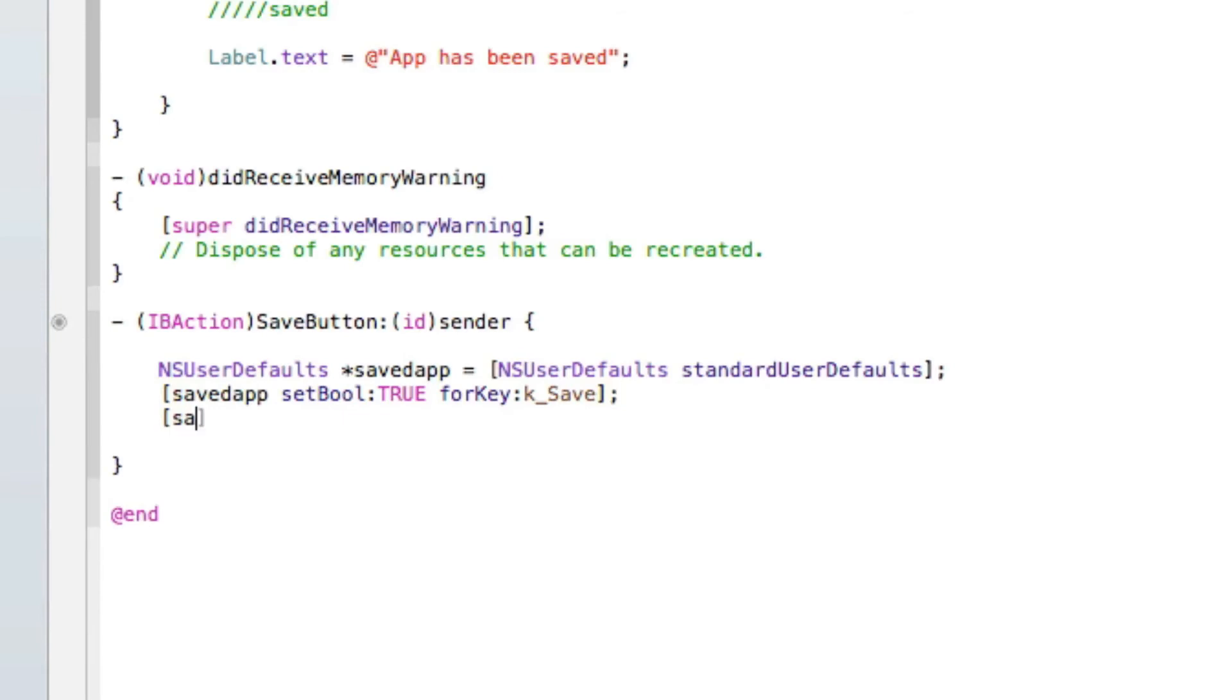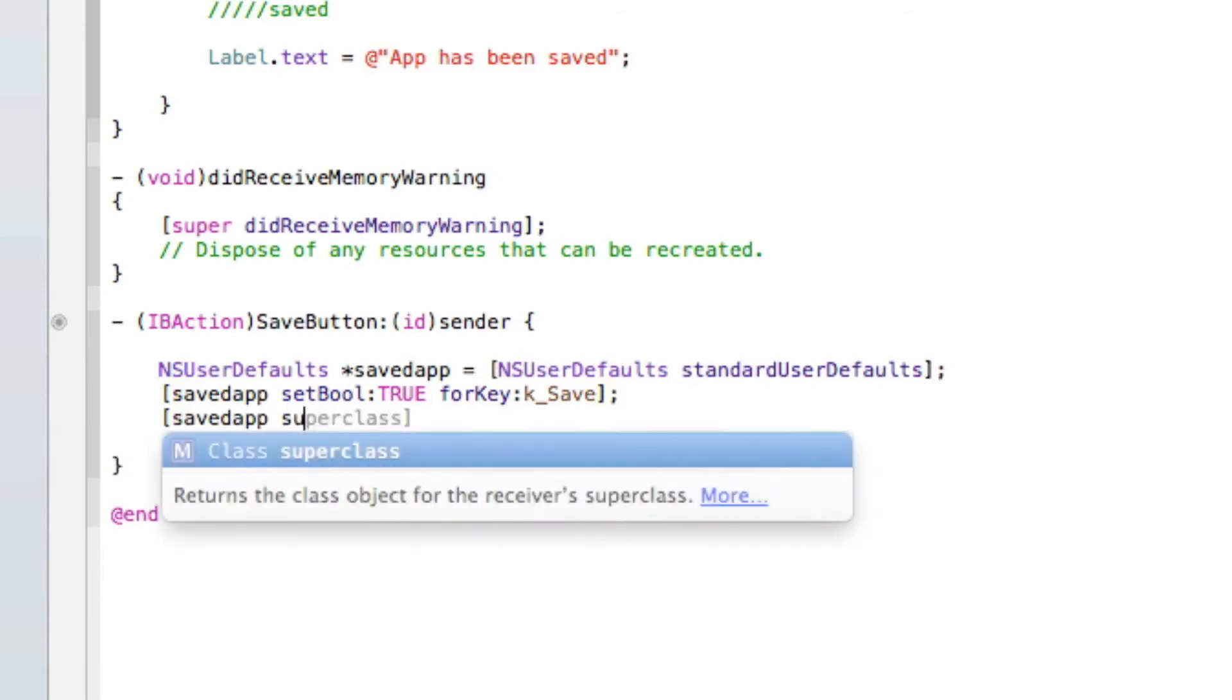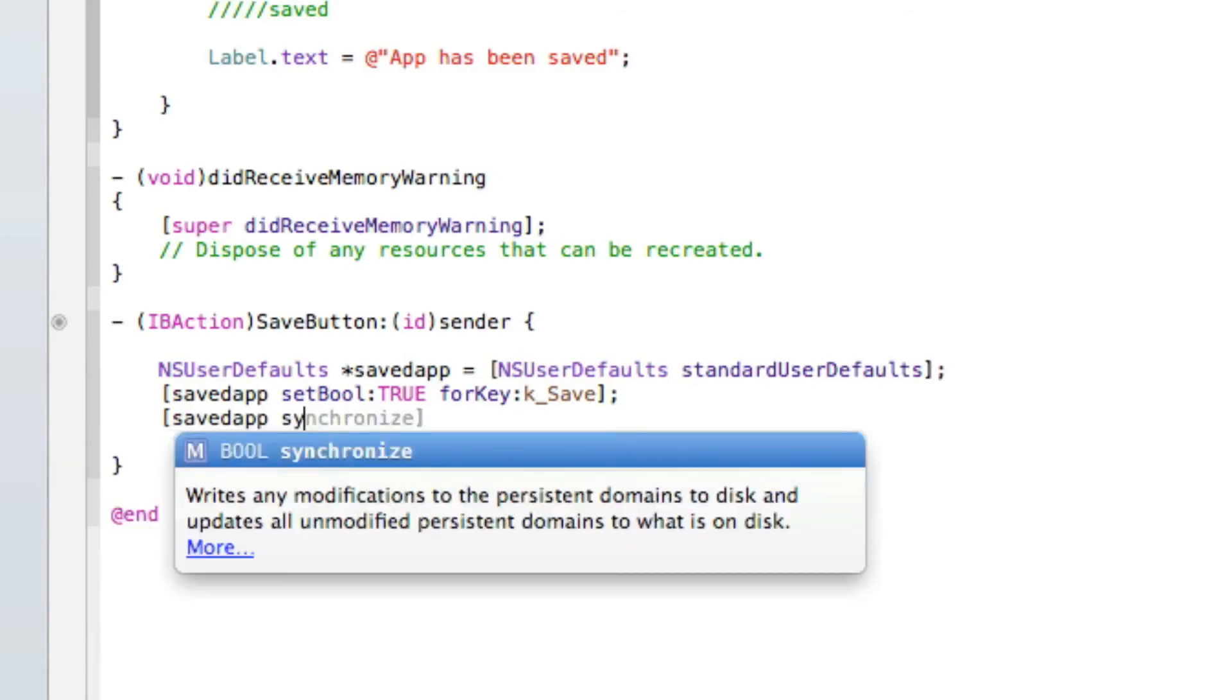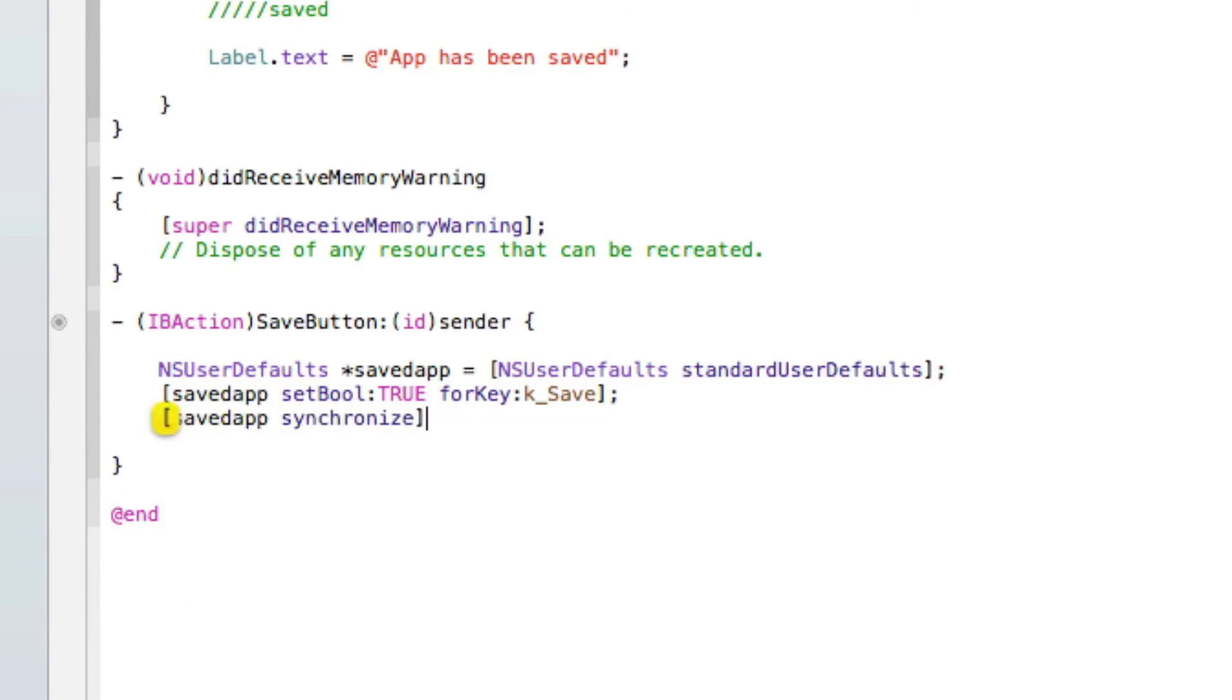Press enter, [savedApp] and then make sure we synchronize it with bracket and then semicolon.